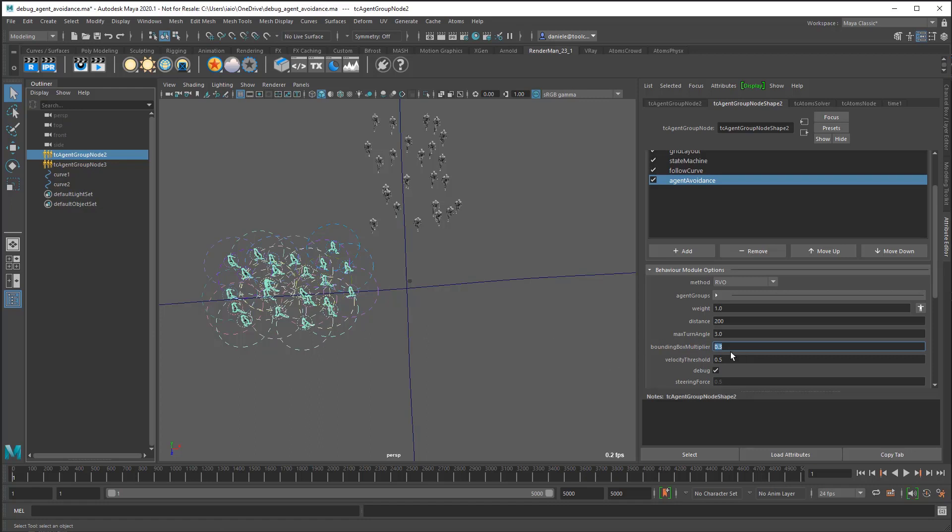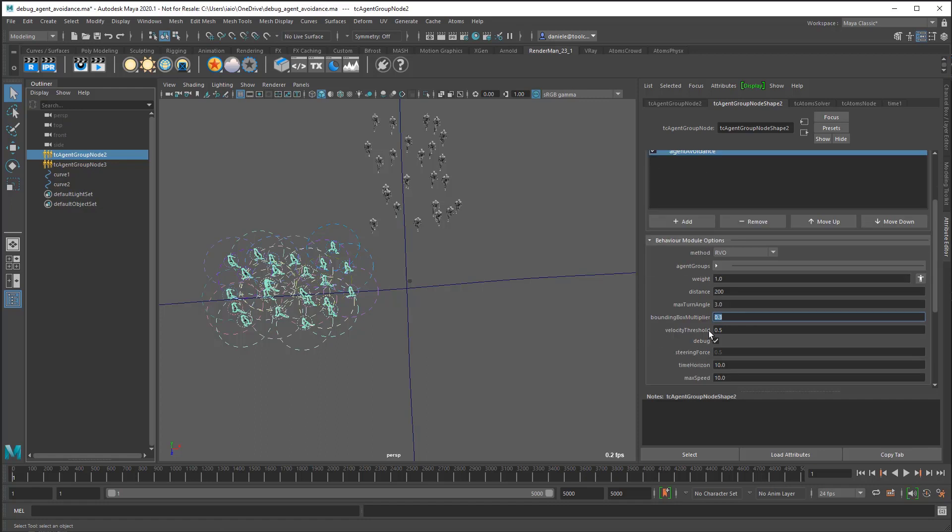In this case, 0.3 is fine. Then we just need to set the time horizon. This one is how many frames in the future the algorithm checks for collision between the paths of two agents.